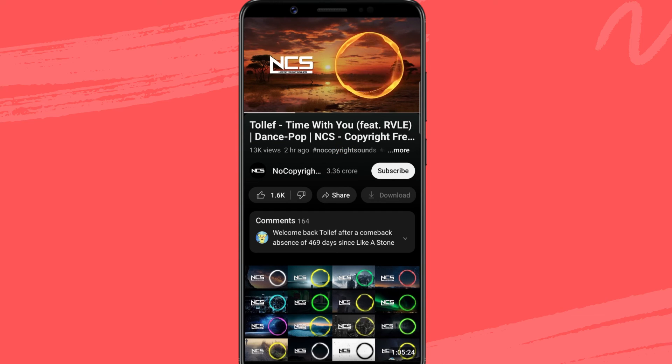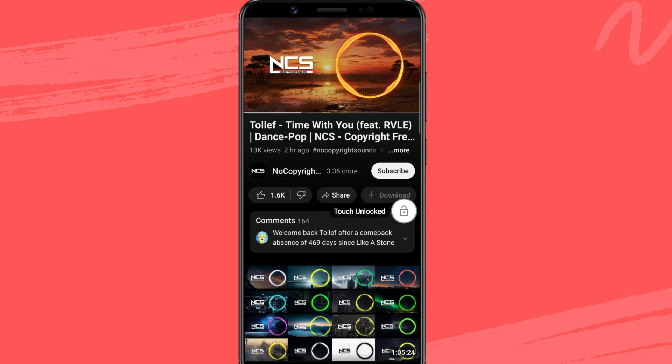To unlock your screen, simply double tap on the screen, then immediately double tap on the lock icon that appears on your screen.